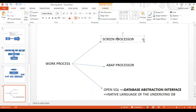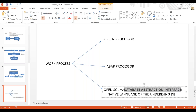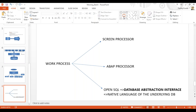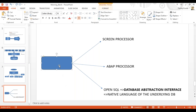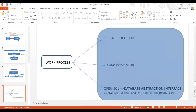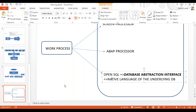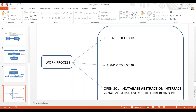So in summary: the screen processor takes data from the screen and passes it to the ABAP logic. The code then uses the database abstraction interface to communicate with the database. This completes the work process — it has three components: screen processor, ABAP processor, and database abstraction interface. Feel free to ask any questions or put your doubts in the chat.